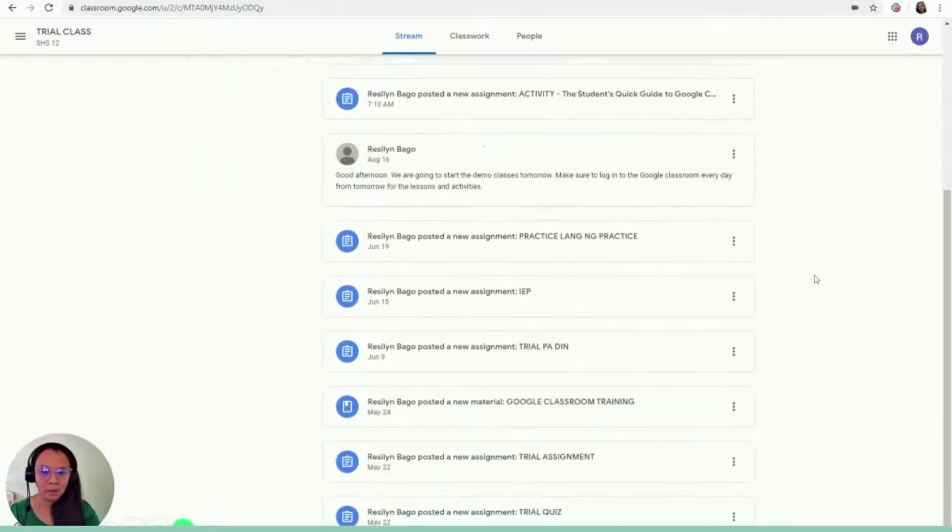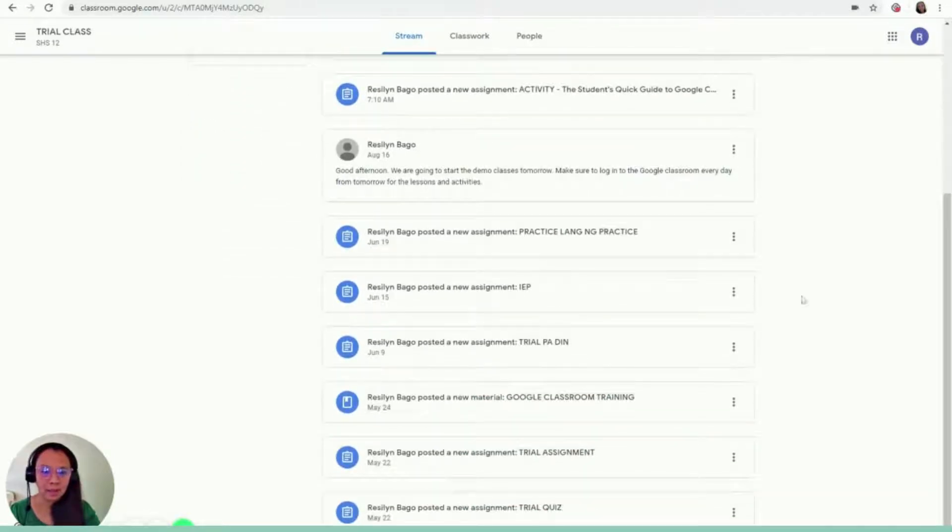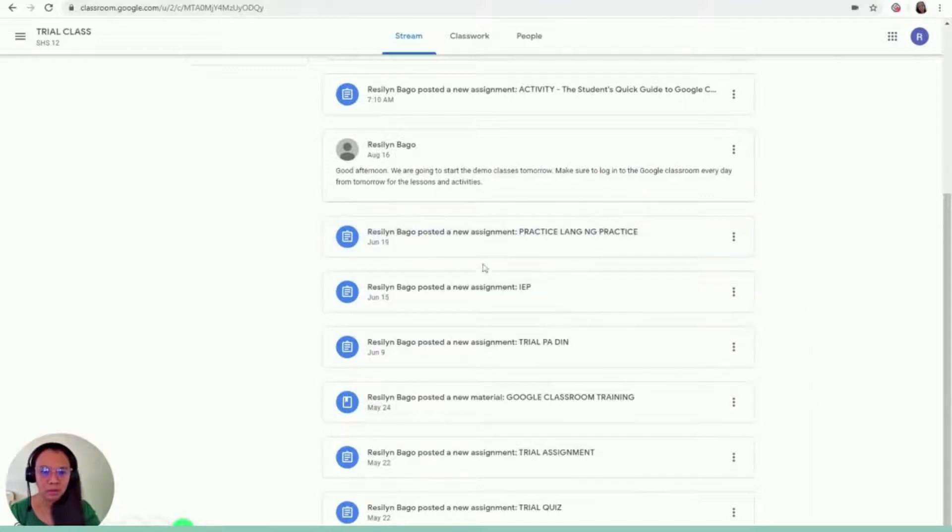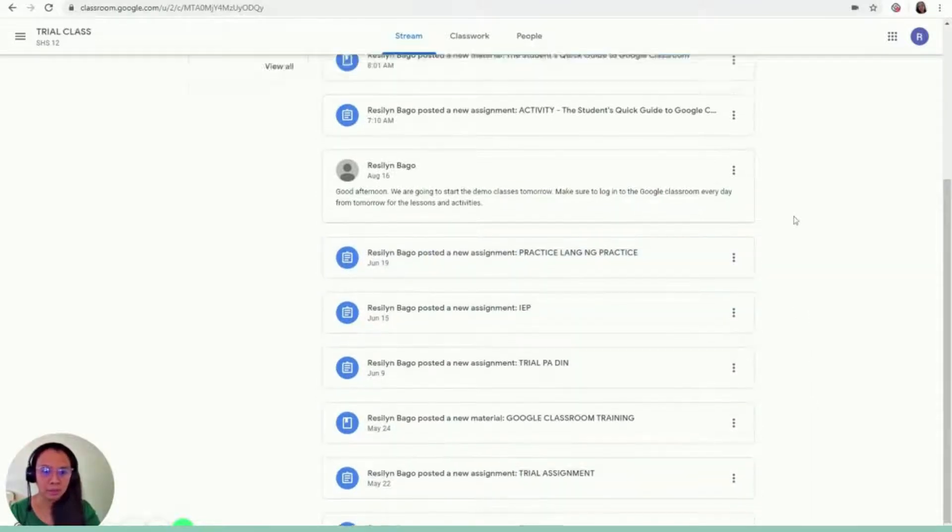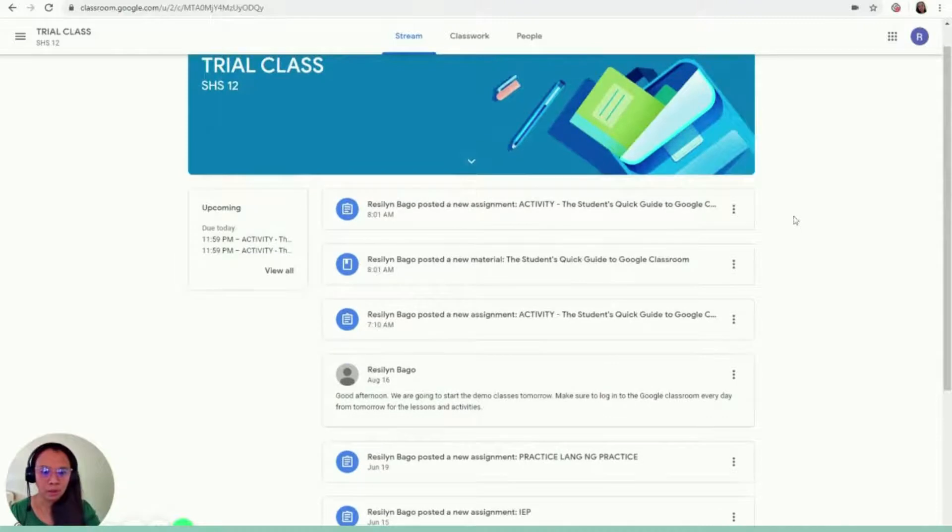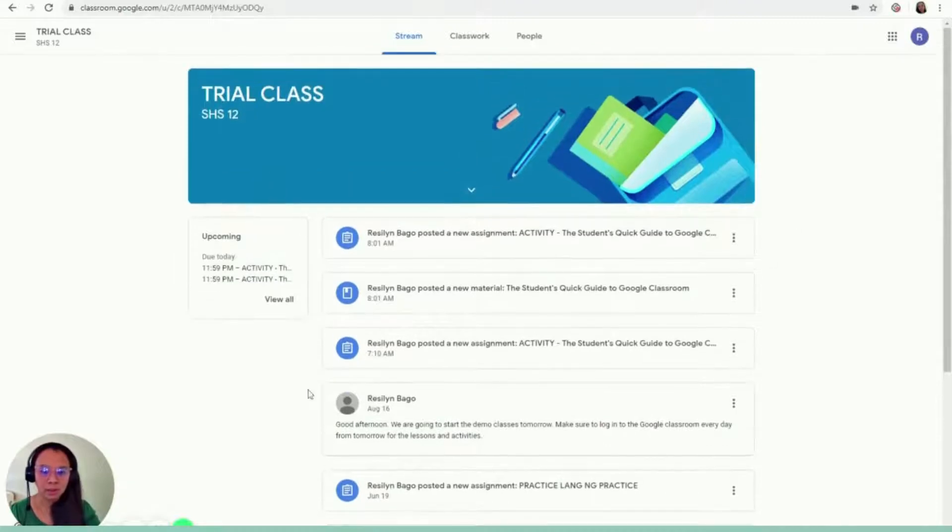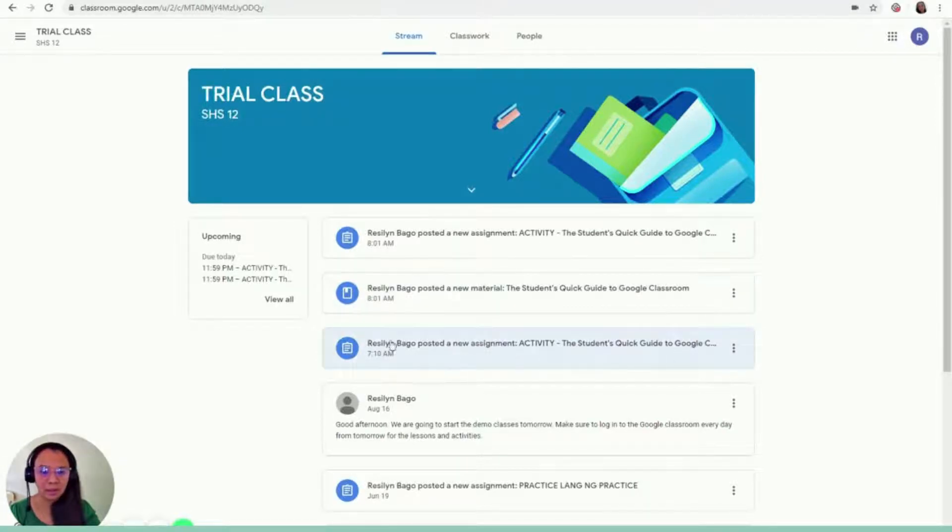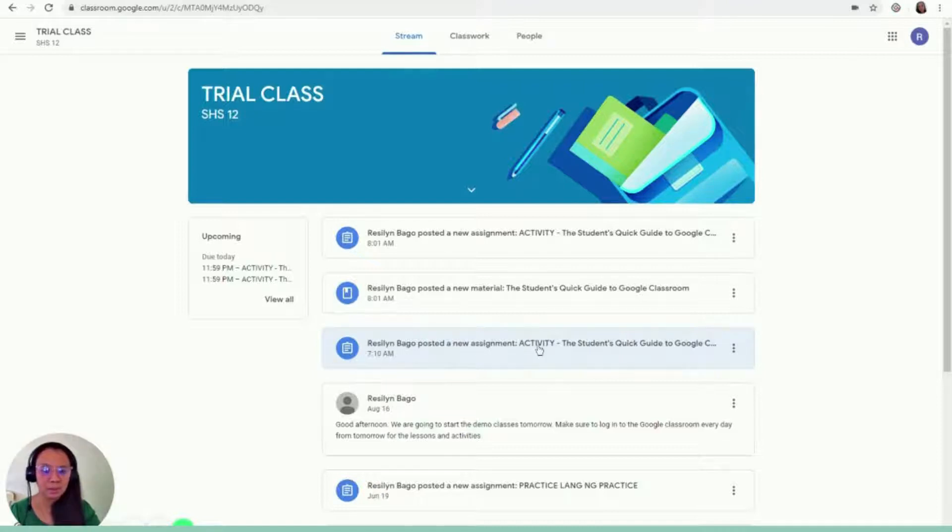So we have several trial classes in May. I think that's May and early June. So there are actually other posts in here. But for this week, the post started at this part. So that was the message that we read earlier. And then, Resident Bago, the teacher, posted a new assignment activity.